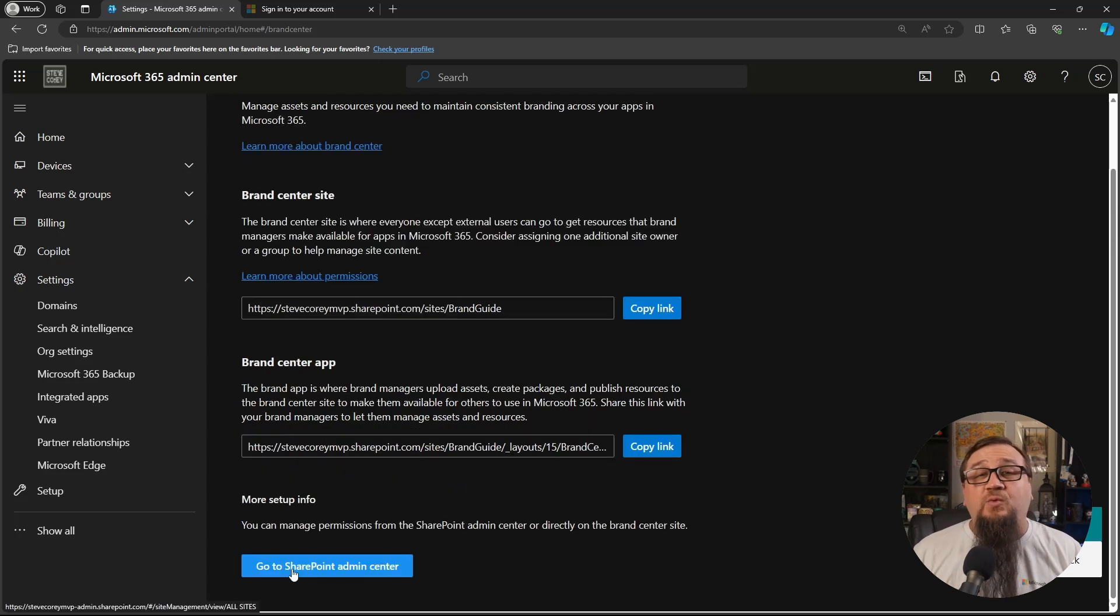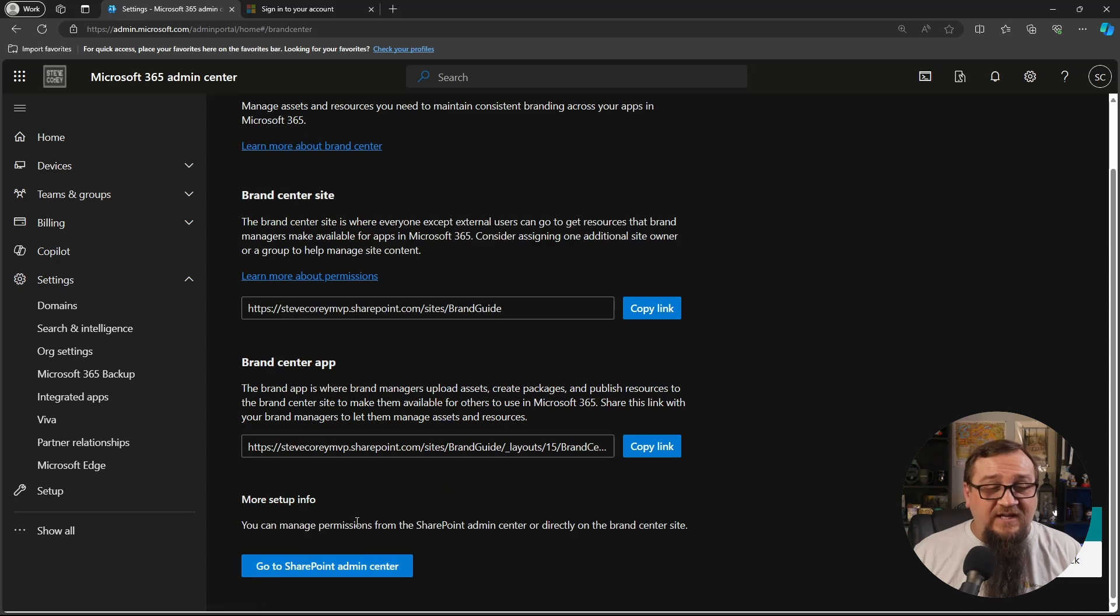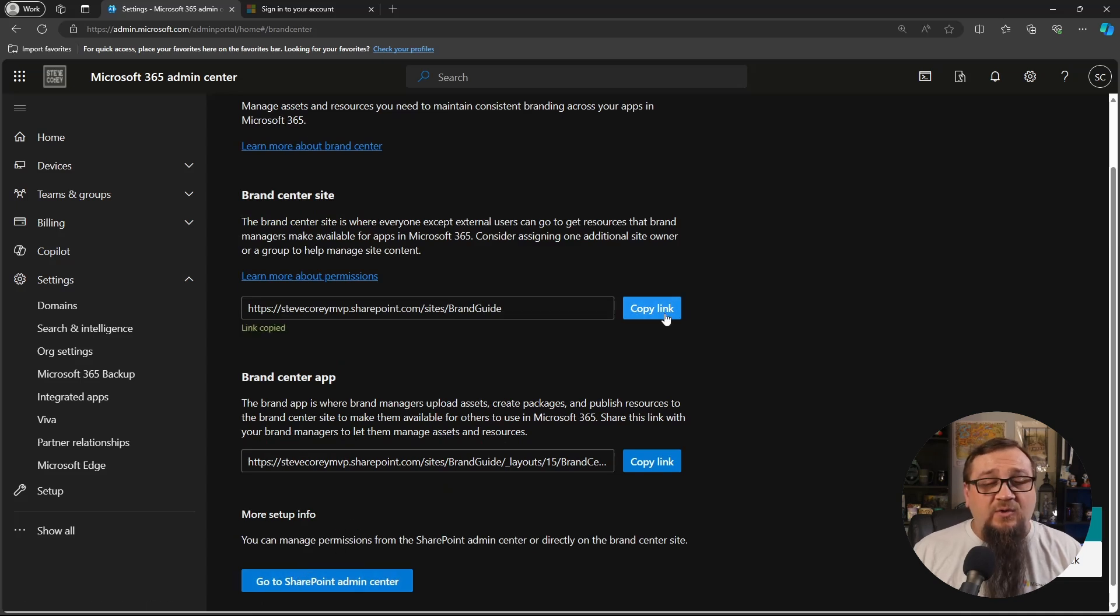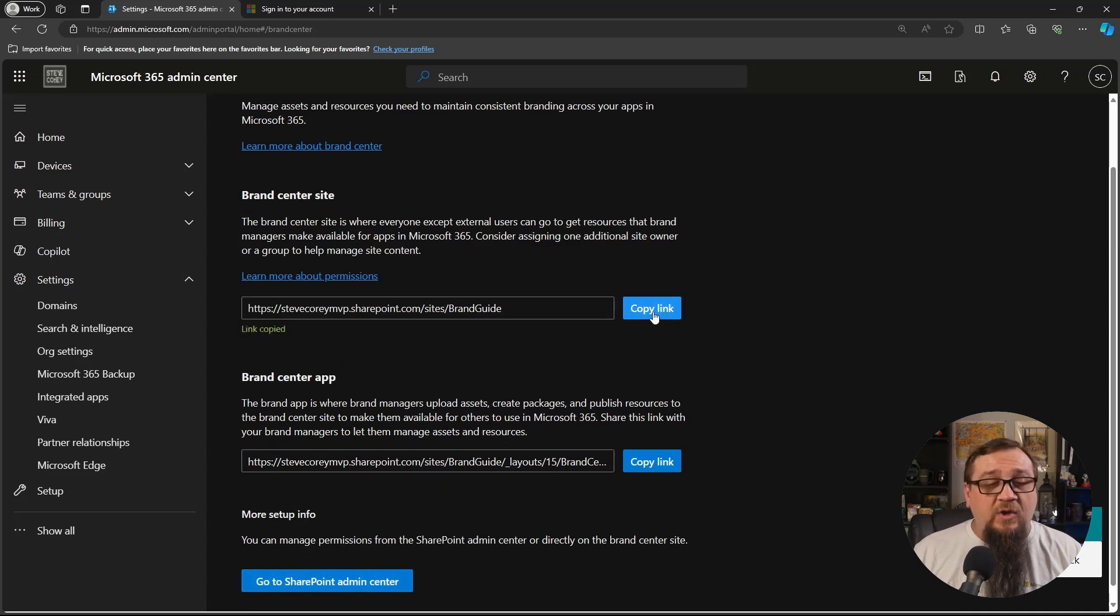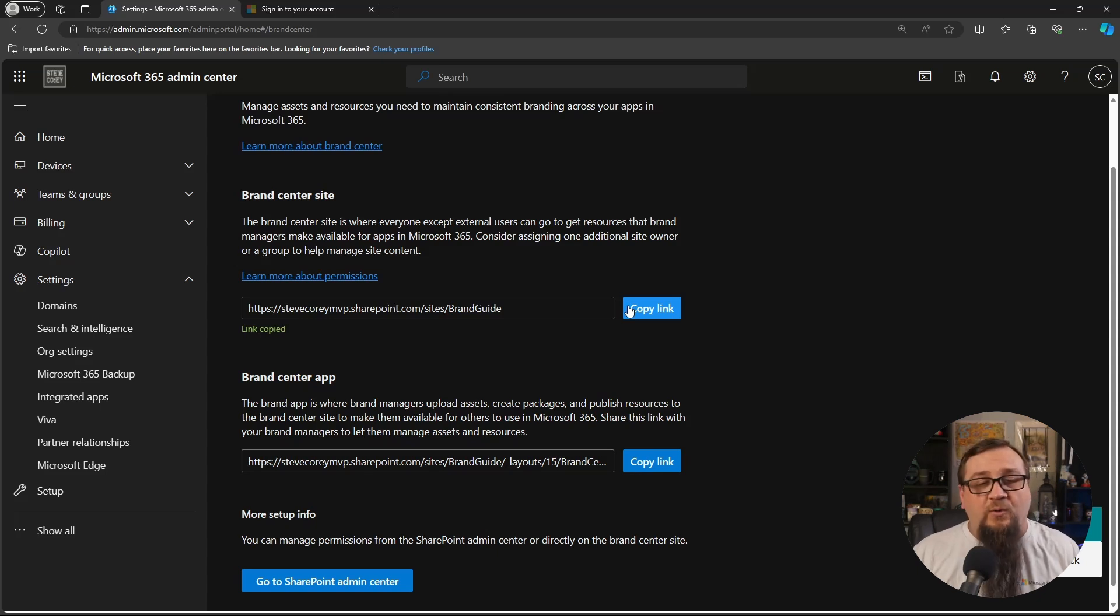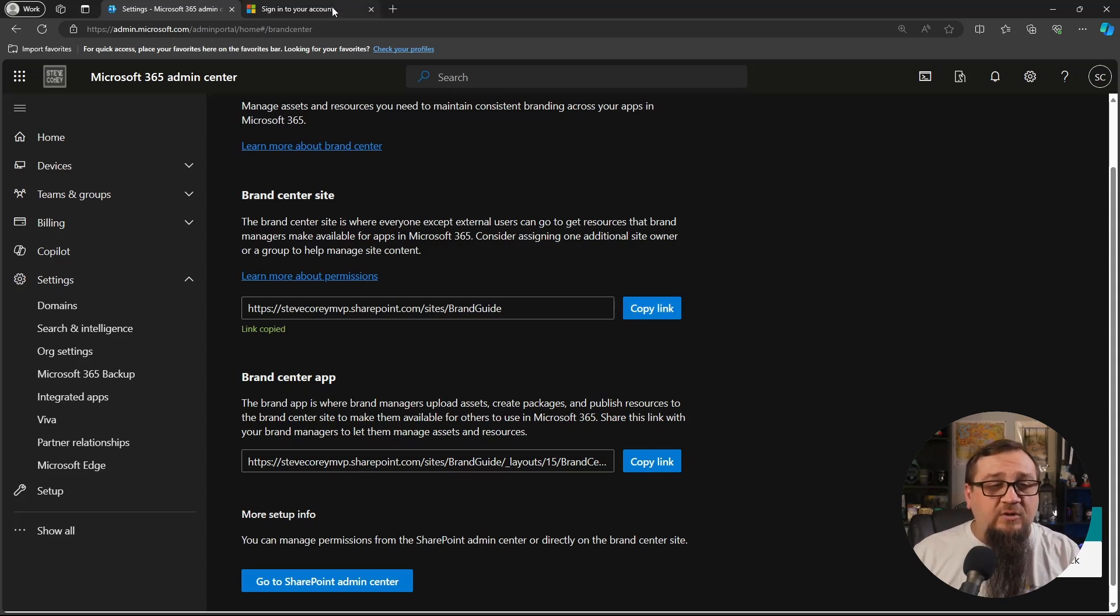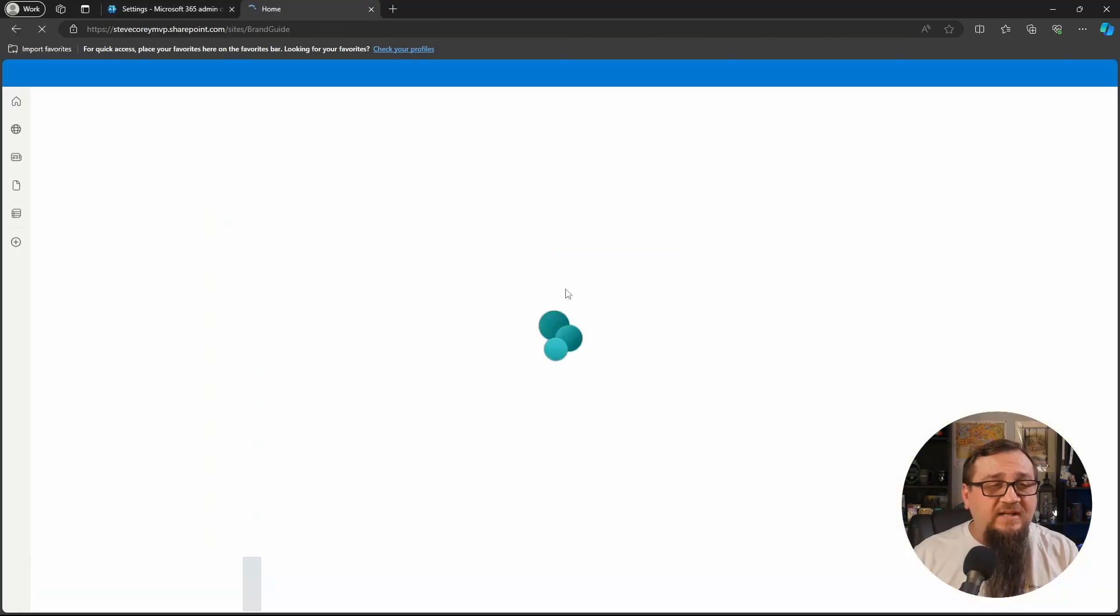Once this is created, we're going to go into the SharePoint Admin Center and go check out the new site. And actually, we could just skip the whole Admin Center. You can go in there and change the permissions for this particular site, just like you could for any other site in the Admin Center. But we're just going to go straight into this site.